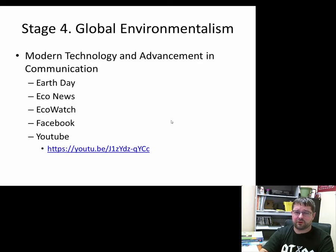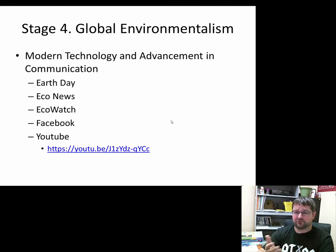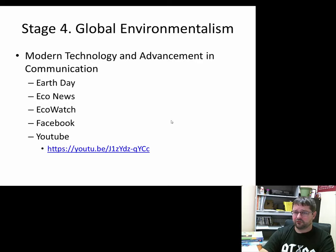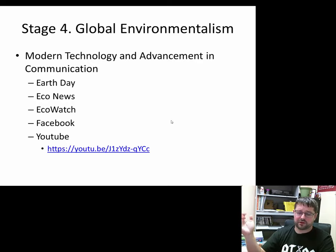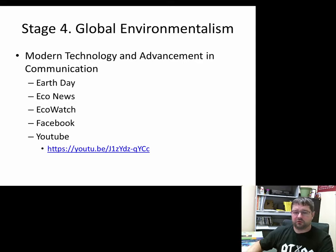Today we're in stage four, which we call global environmentalism. A lot of the players we see today are technology-based — advancements in communications mean there's really no hiding from a camera. Individuals who are going to destroy the environment are well aware that someone is probably videotaping them. From Earth Day to Eco News, Eco Watch, Facebook pages, and YouTube, there is a link here showing an event from a few days ago in Mexico — 300 endangered sea turtles were captured in abandoned fishing nets off the southern coast of Mexico.